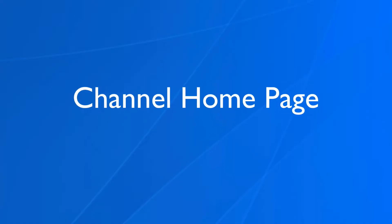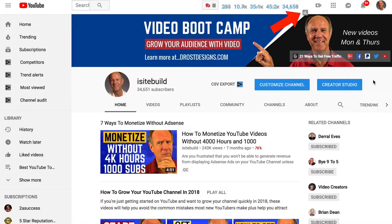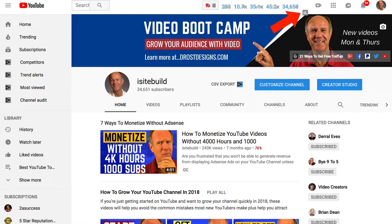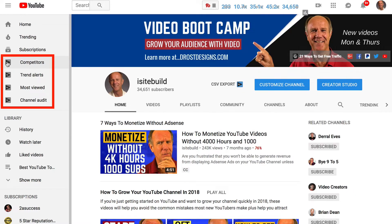On the channel homepage, if I hover over the graph, it'll show me the metrics for my channel. On the left, I've also got four different icons from vidIQ: competitors, trend alerts, most viewed, and channel audit.